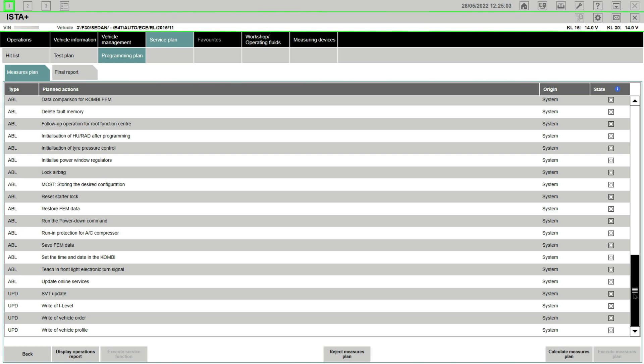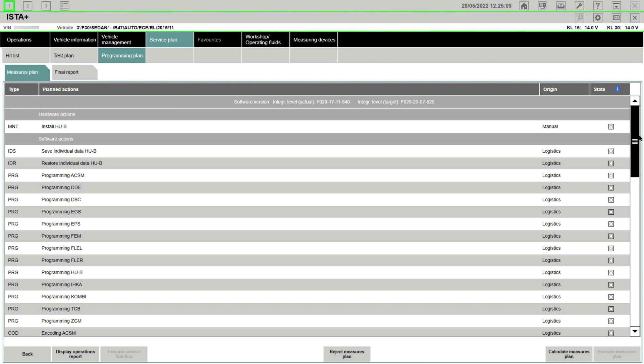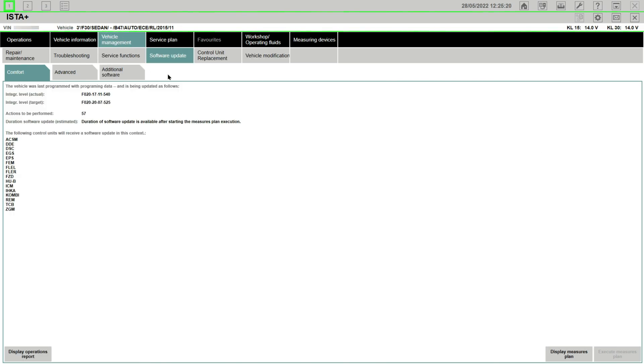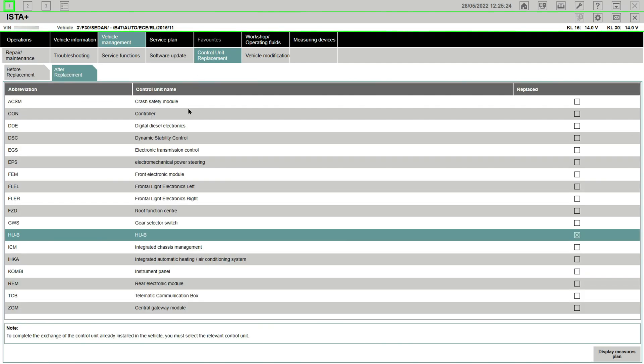If you remember my ISTA video previously made on my channel, these target levels are completely depending on your ISTA and STP version. So you may have 2022 STP package and ISTA version, which then will show your target level as up to date with your ISTA package.